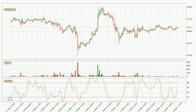Moving to the hourly stochastic RSI, there are no signs of the stochastic RSI being oversold or overbought at this time, but the %K line is over the %D line, which means the current trend is to the upside.